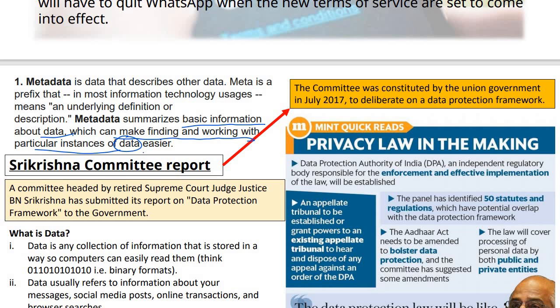The Sree Krishna Committee, headed by retired Supreme Court Judge B.N. Sree Krishna, submitted its report on data protection framework to the government. What is data? Data is any collection of information that is stored in a way so computers can easily read it — in binary format (zeros and ones). In this way, any material we store in a computer in binary format is data. Your messages, social media posts, online transactions — all of this is data. So the point is clear: why the Sree Krishna Committee was formed. These pointers are important for your prelims.